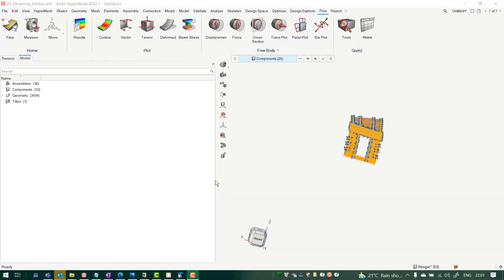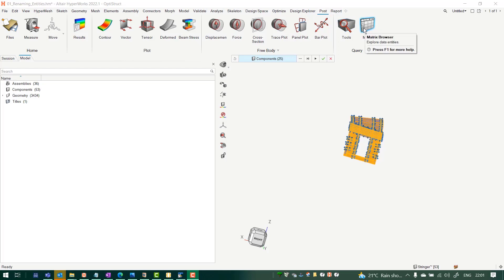Hi, hello everybody. Today in the Ask the Expert series of sessions we are going to see this nice utility called Matrix Browser. This is available in HWX when you click the Post pull-down menu — under this Post menu you will see Matrix Browser.